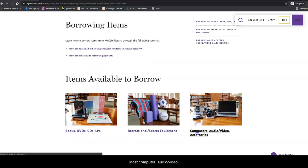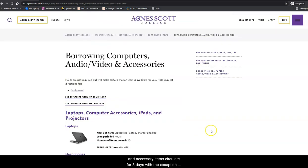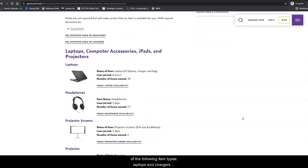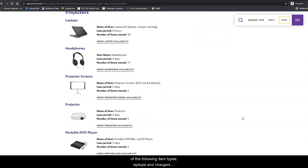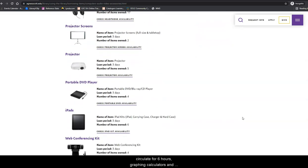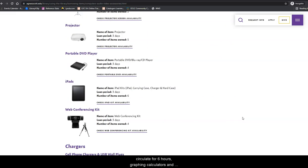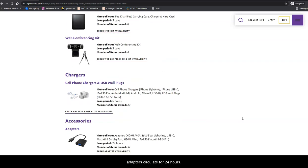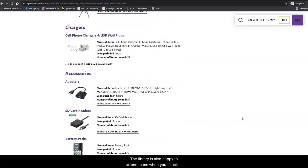Most computer, audio, video, and accessory items circulate for three days, with the exception of the following item types. Laptops and chargers circulate for six hours. Graphing calculators and adapters circulate for 24 hours.